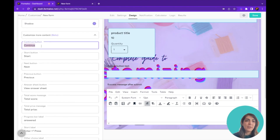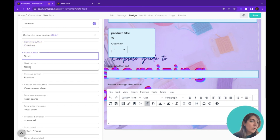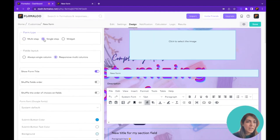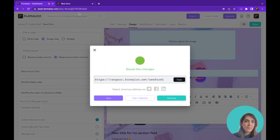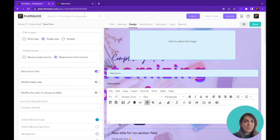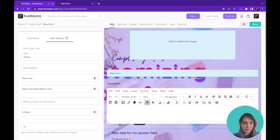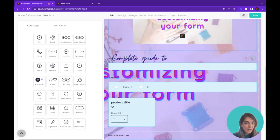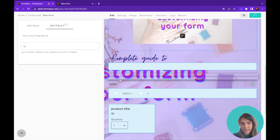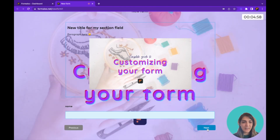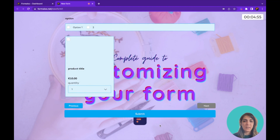You can also change the button text on your form — for example, the Continue button, the Start button on the first page, and the Next and Previous buttons. These Next and Previous buttons work on single-page forms that have page breaks. Let me switch to single page and add a page break after the name field in the form editor. This will show a Next button and Previous button, enabling navigation between pages.